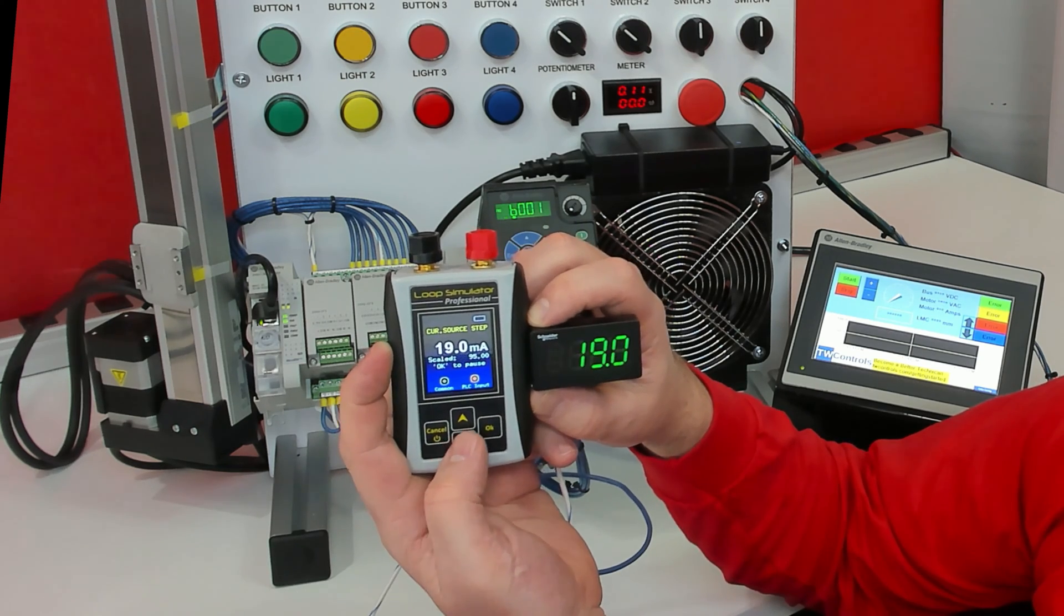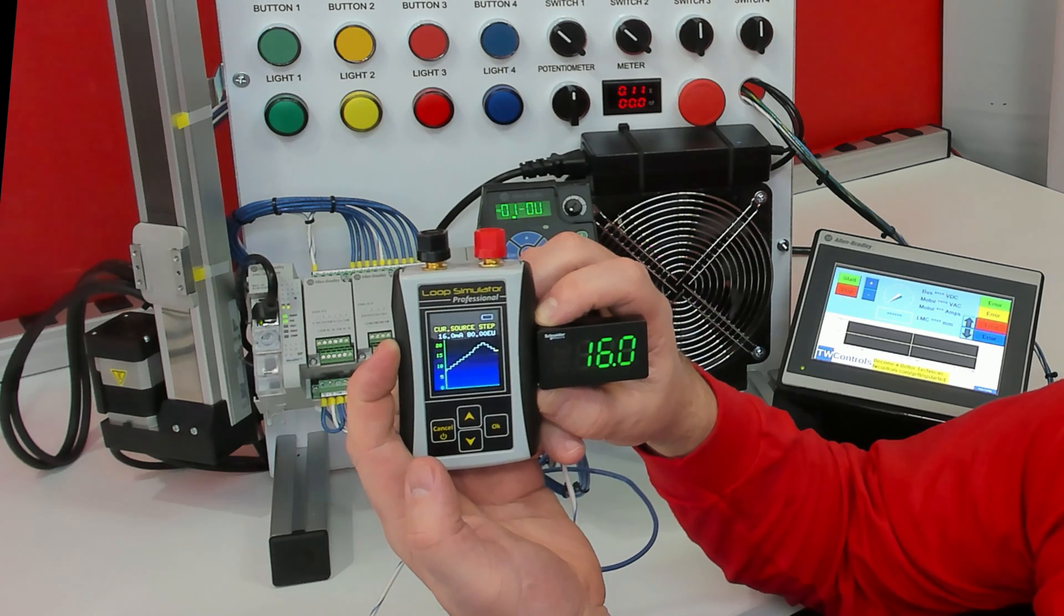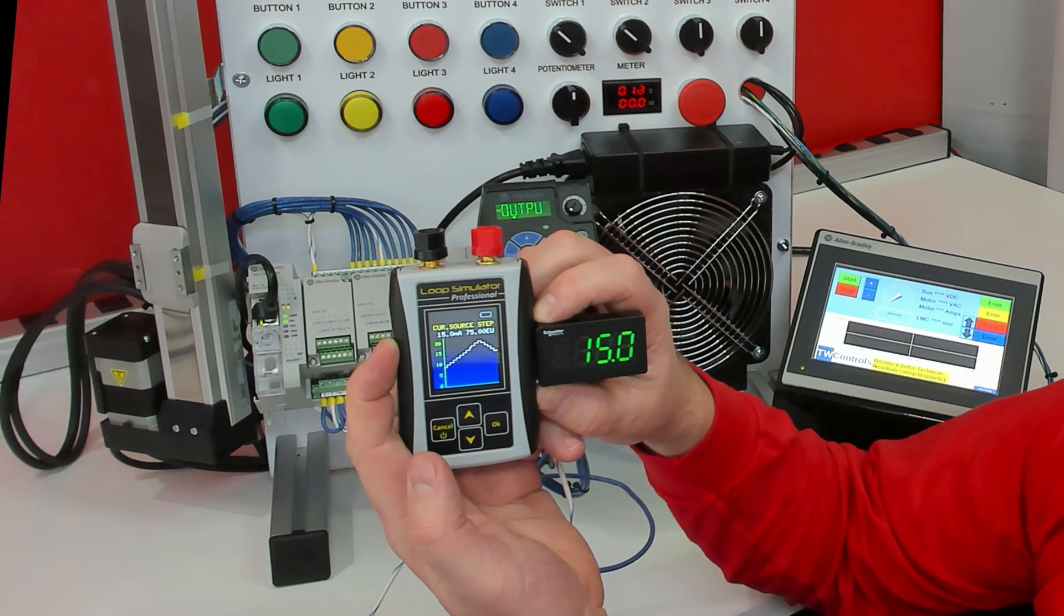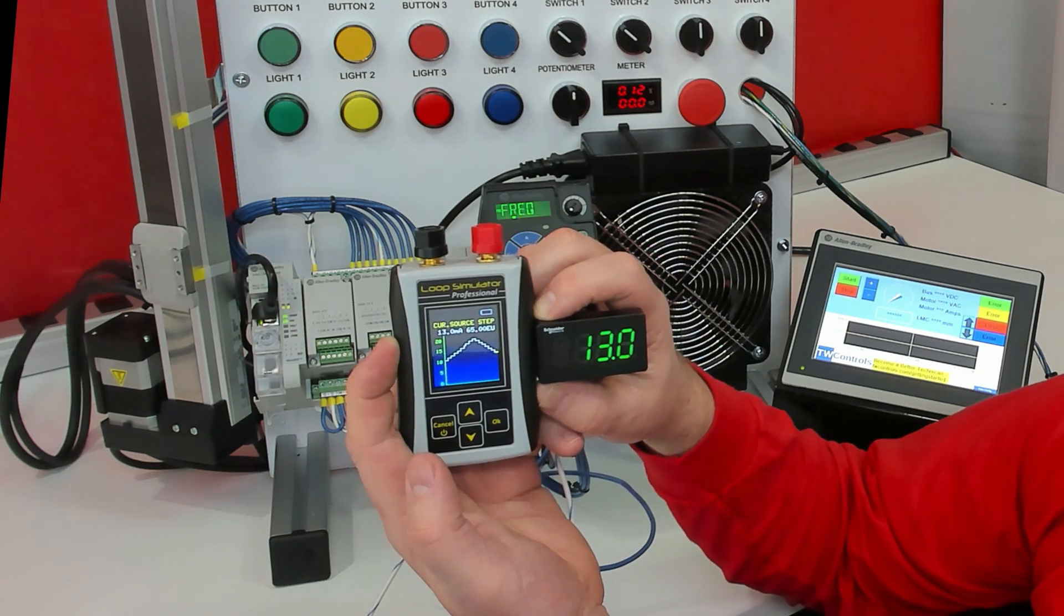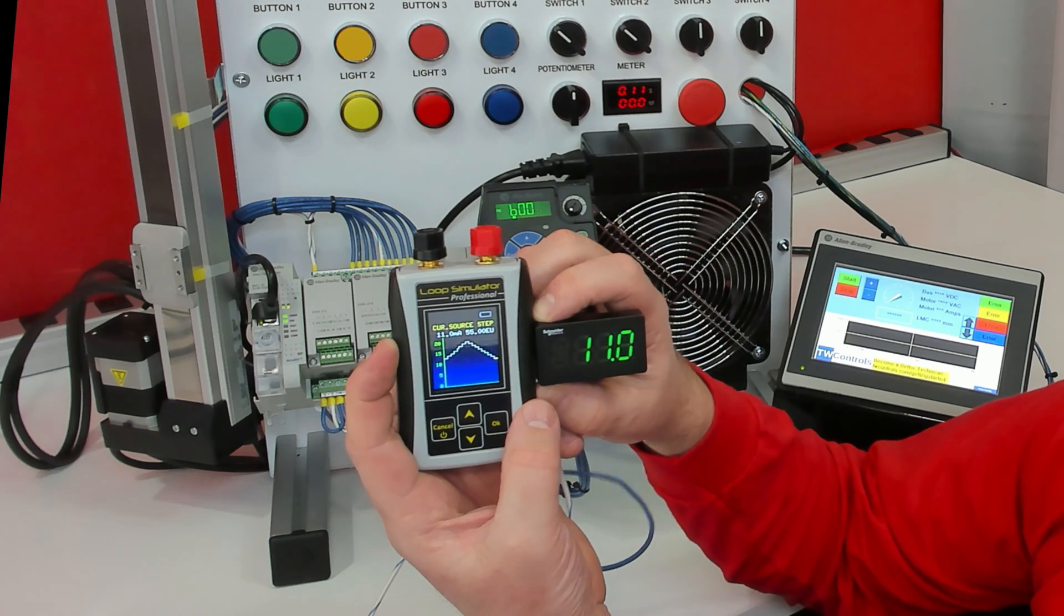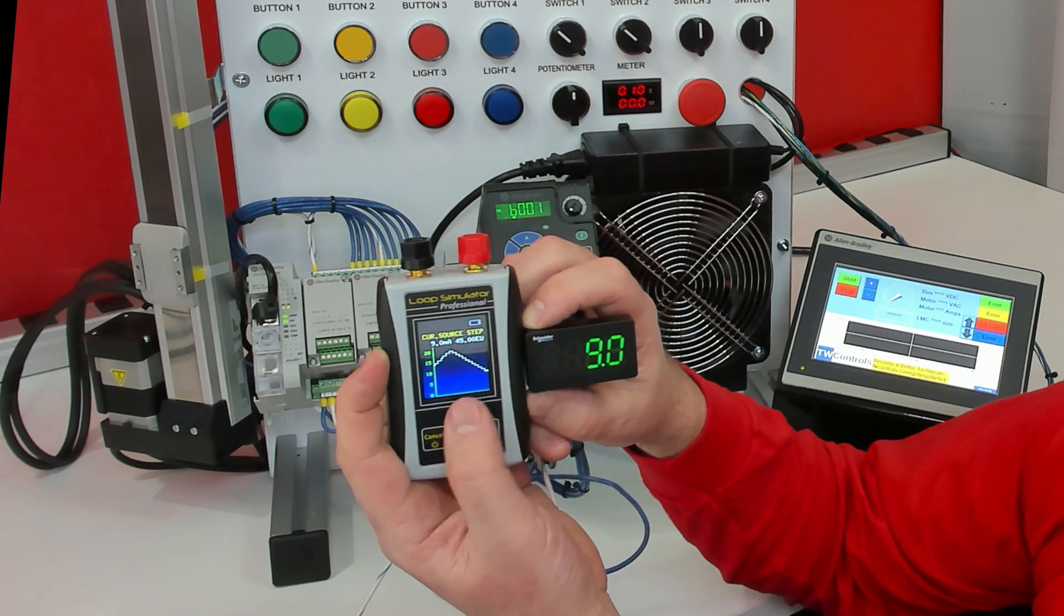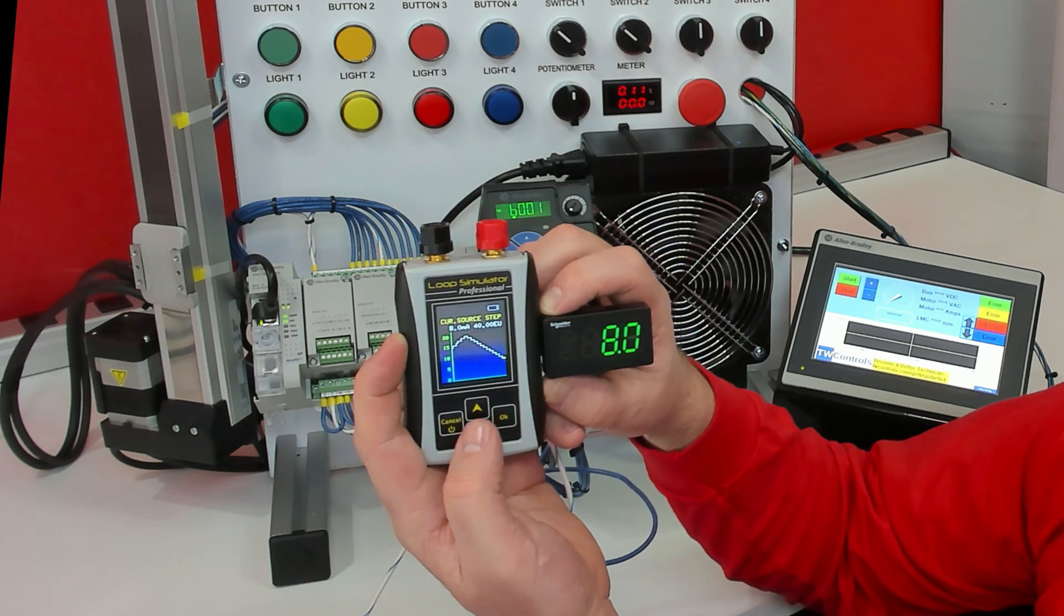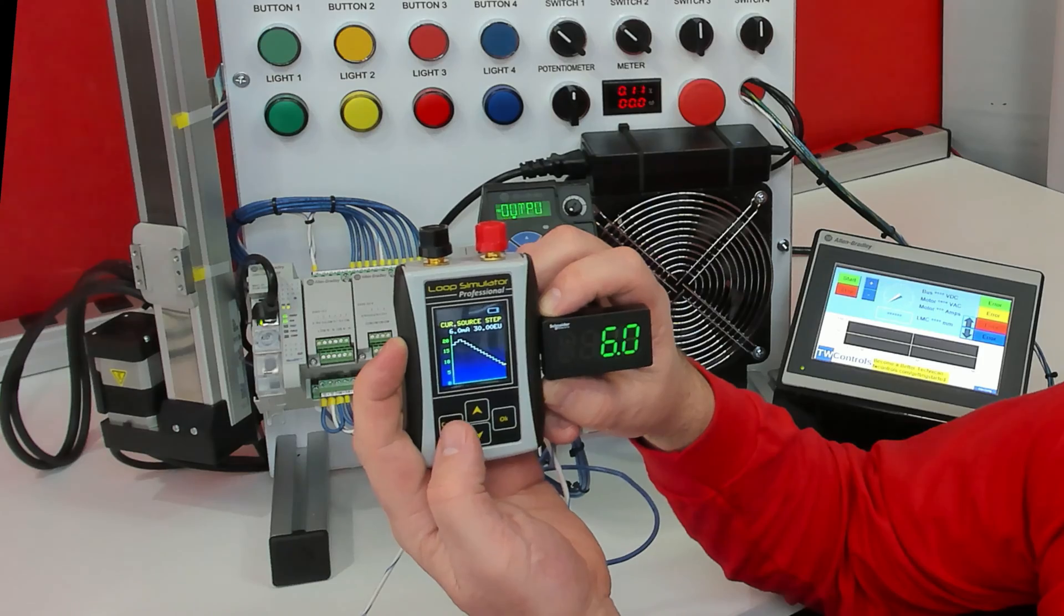And if you hit the down arrow, you actually get a little graph of what it's been doing. That way when all of a sudden you walk over and you see the issue that you're looking for, you can come back and see what milliamp it was when you were there.